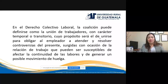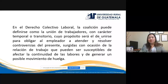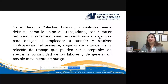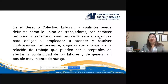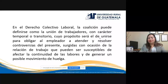En el derecho colectivo laboral guatemalteco, la coalición puede definirse estrictamente como la unión de trabajadores — en Guatemala la coalición se integra solo por trabajadores. Se define como la unión de trabajadores con carácter temporal o transitorio, cuyo propósito es unirse para obligar al empleador a atender o resolver controversias presentes surgidas en la relación laboral, que pueden dar origen a un movimiento de huelga o paralizar las labores.